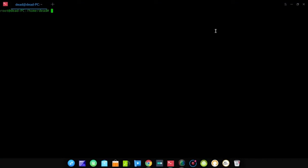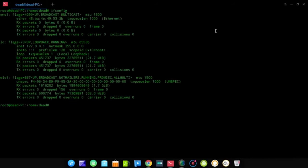You can go into a terminal and type ifconfig to look at your network card name. As you can see, it's called WL01. The first step in the Wi-Fi cracking process is to set up our network access card into monitor mode. After typing ifconfig, it shows that our Wi-Fi access card is the WL01 interface.